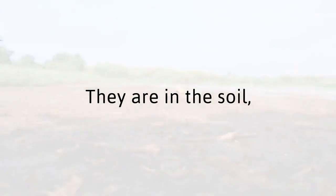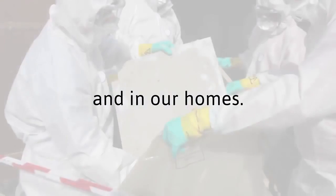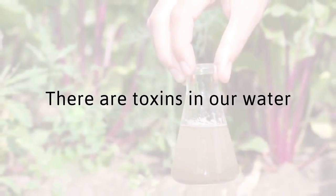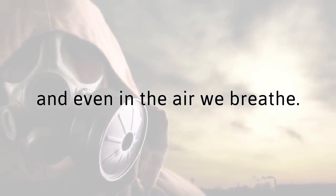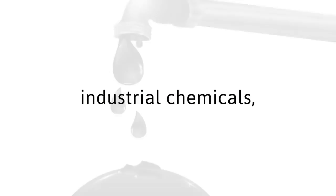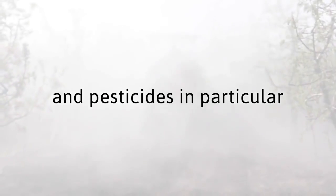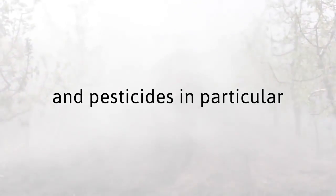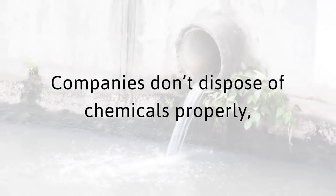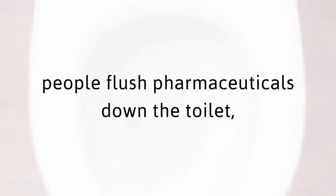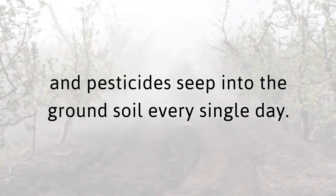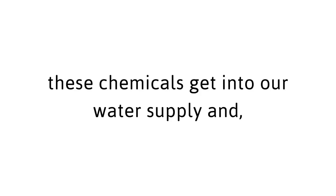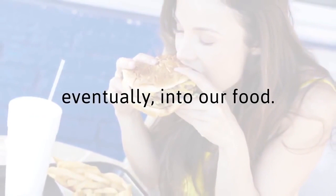They are in the soil, in synthetic materials, and in our homes. There are toxins in our water and even in the air we breathe. Pharmaceuticals, industrial chemicals, and pesticides in particular are often present in our water. Companies don't dispose of chemicals properly. People flush pharmaceuticals down the toilet and pesticides seep into the ground soil every single day. As a result, these chemicals get into our water supply and, eventually, into our food.